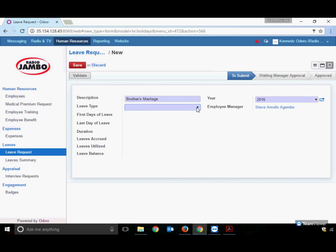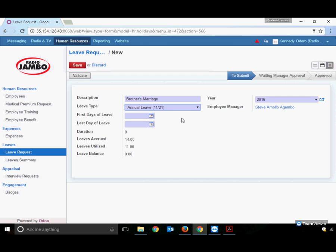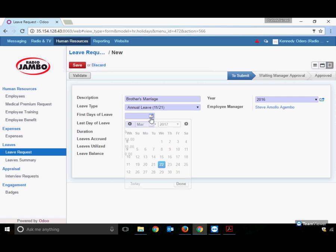Choose the leave type, for example Annual Leave. The system automatically shows current leaves accrued as of today's date, March 22nd. It displays utilized leaves already taken in the current financial year, and leave balance calculates automatically once saved. Next, choose the days for taking the leave.